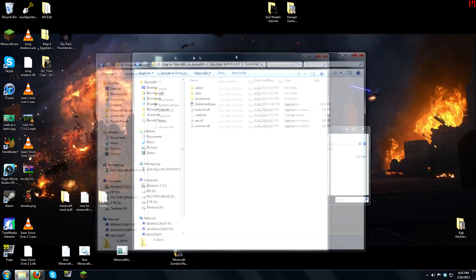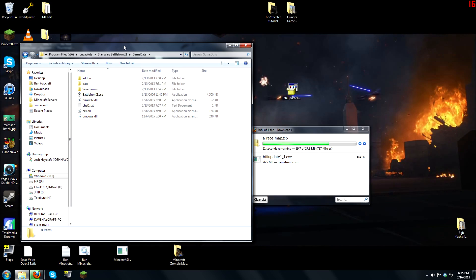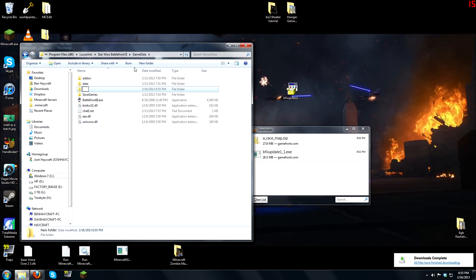If you haven't installed a map before, which I would assume you haven't because you're watching this video, you would have to create this folder. So go to new folder, and then type in add-on, but I'm not going to do it because I already have it, and it'll just mess it up.